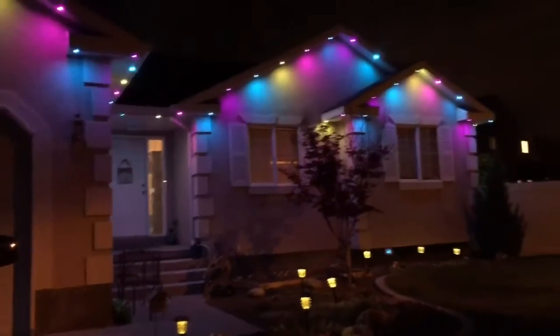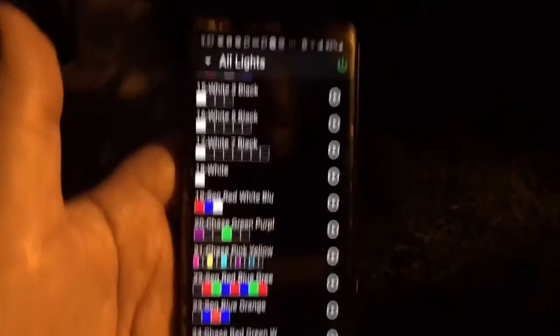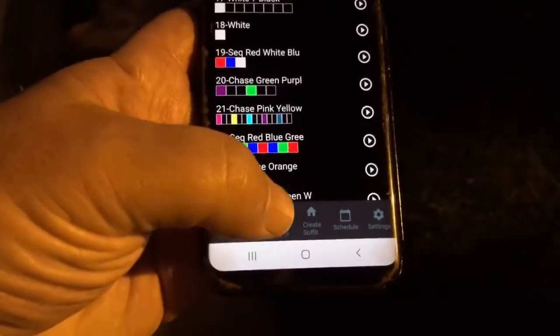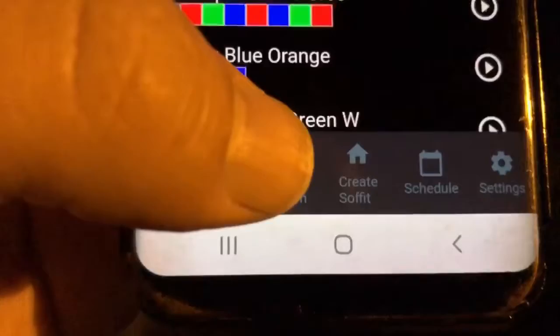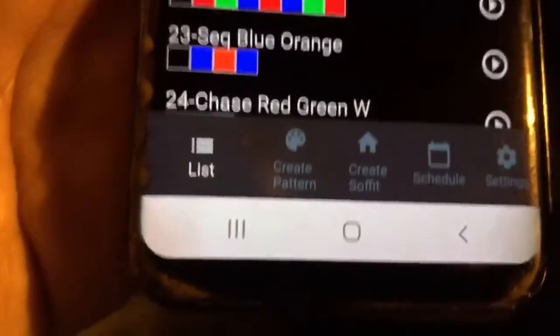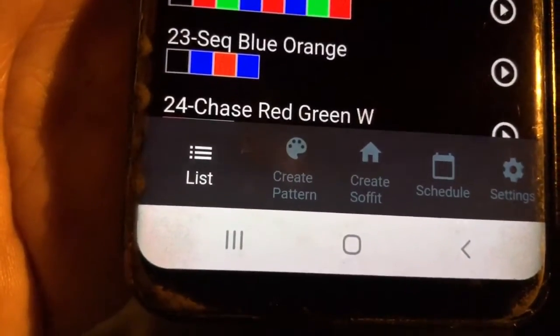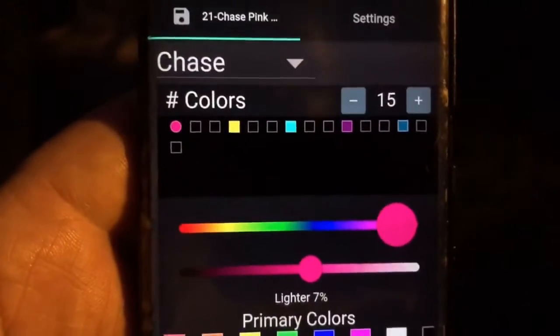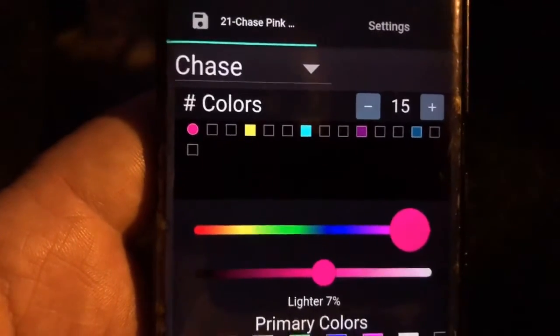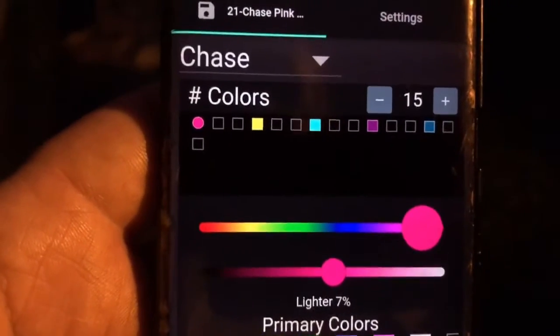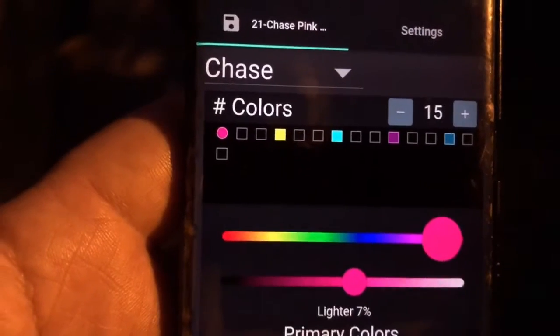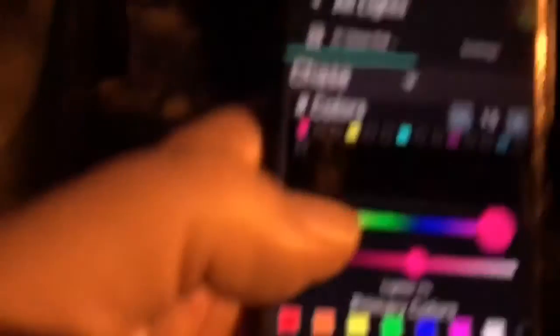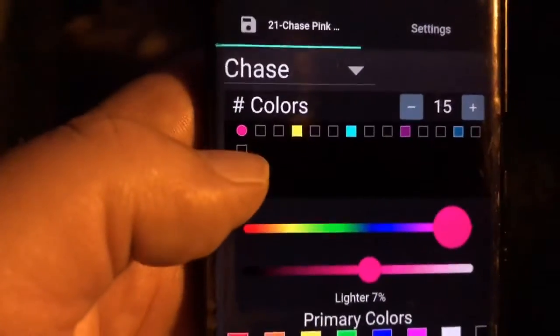Once I've got that selected, down at the bottom there's a button called 'Create Palette.' Inside of there it actually has the pattern that's taking place — you've got purple, two off, yellow, two off, turquoise, two off. You can see that's what's creating that spacing up on the house.